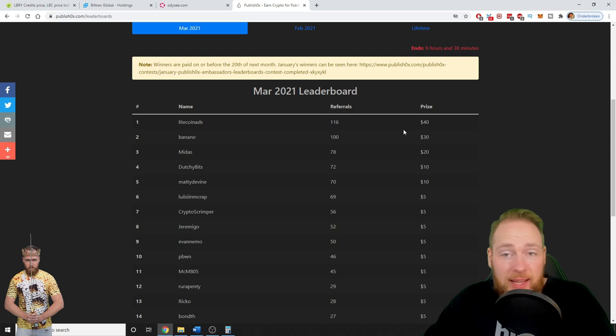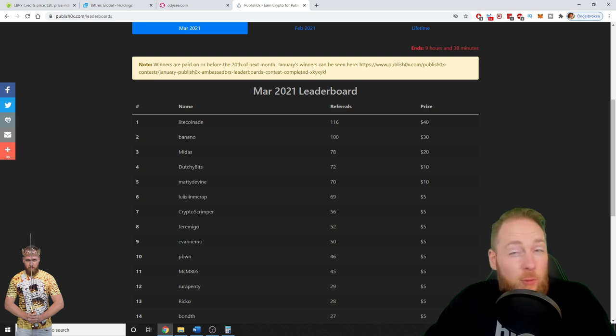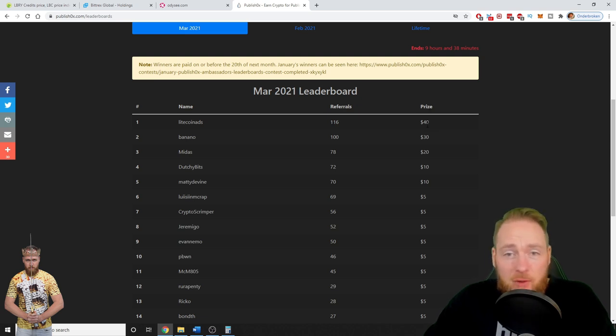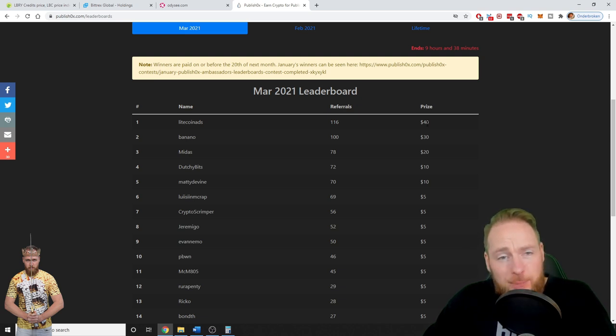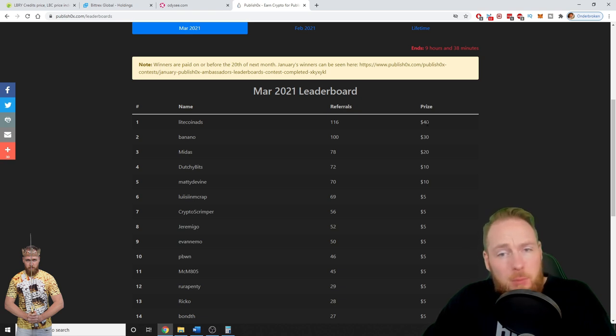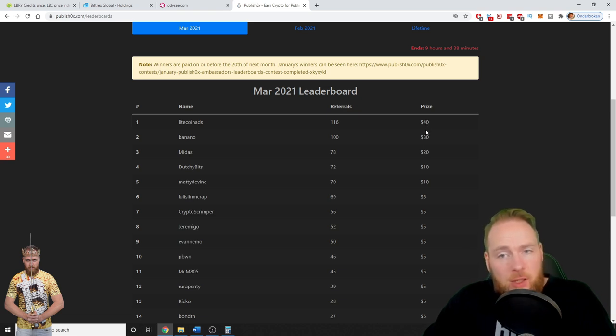And when you go to leaderboards, you can make some extra money. The more referrals you invite, the higher your place on the leaderboard. And look at the prices: $40 for the person who referred the most people to PublishOx in a month.